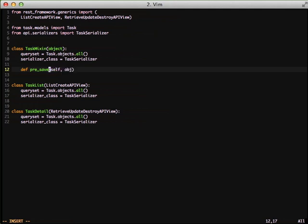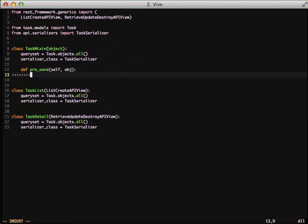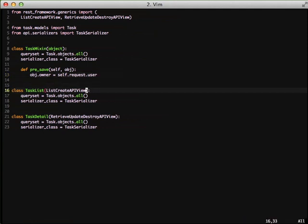And then we're going to create a pre-save method. And this is actually where we're going to do our association whenever we either update or create a new task. Because what we're going to do is before it saves, we're going to set the owner of the task object to the current user.